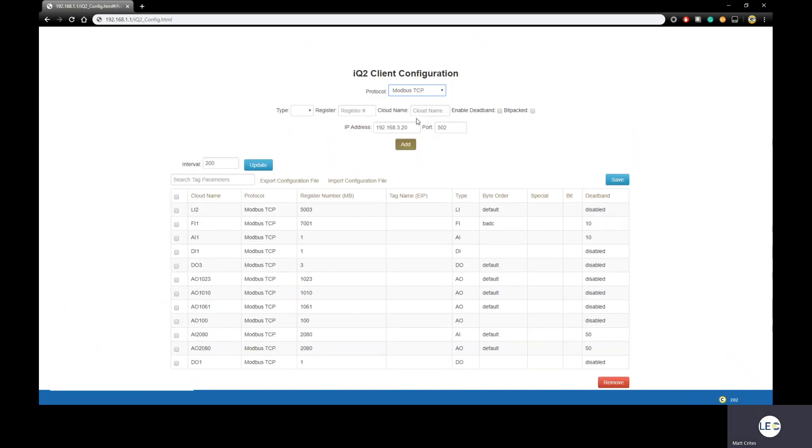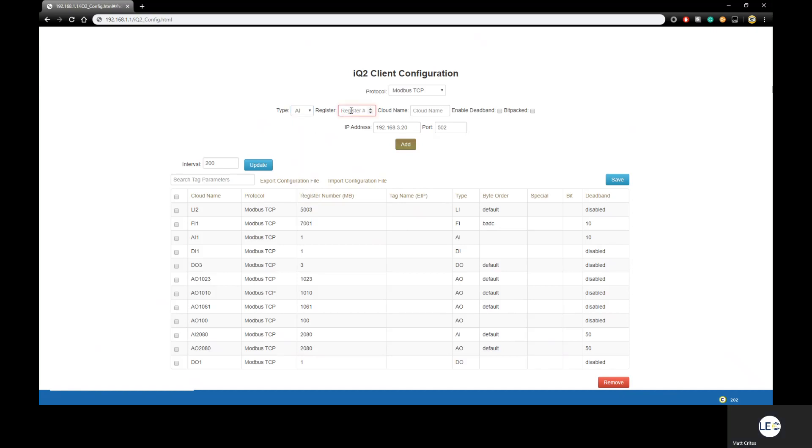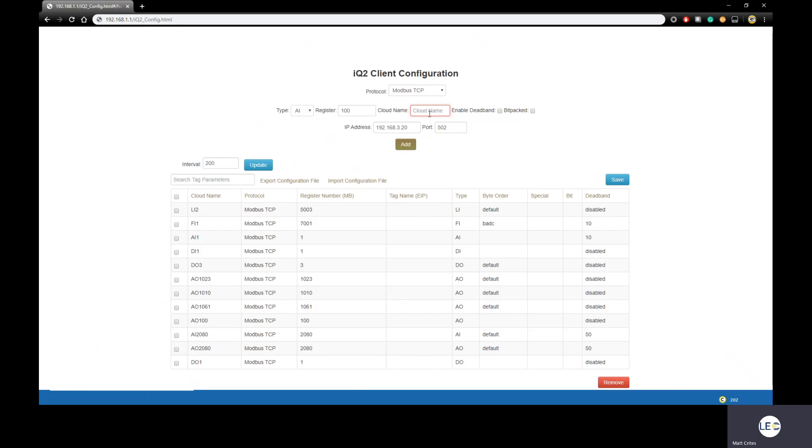Once the protocol is selected, a new set of fields will appear on the screen. We first must select the type. What are we configuring? Is it an analog? Is it a digital, a long, or a float? In this example, I'm going to choose analog input. Next, enter the register number, whatever that may be. The next thing we need to enter is the CloudName. The CloudName is how IQ2 maps registers to its database. The CloudName must match the type and register chosen. So in this example, I have chosen a type of AI and a register of 100. So my CloudName will be AI100.